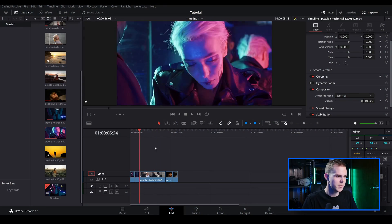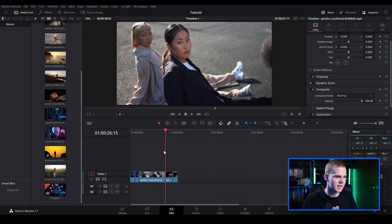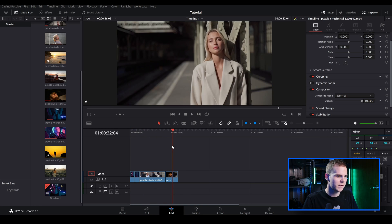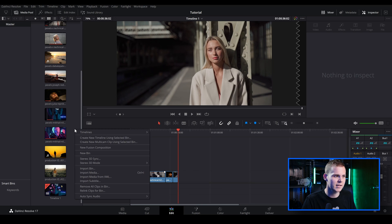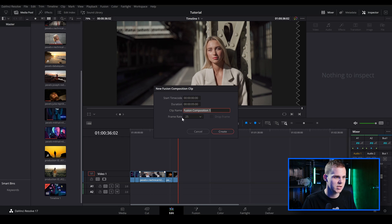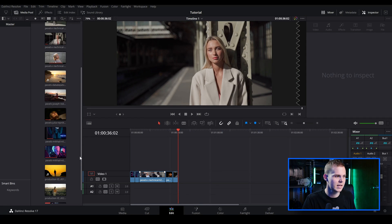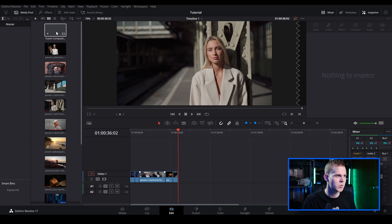I've opened up DaVinci Resolve 17 and loaded in a few royalty-free stock clips inside my timeline. The first technique I want to show you is just using the inbuilt plugins inside the DaVinci Resolve Fusion tab. Let's create a fusion composition by going into our media pool, right-clicking, and creating a new fusion composition. I'm going to leave it at the default five seconds and 25 frames per second, then click Create.